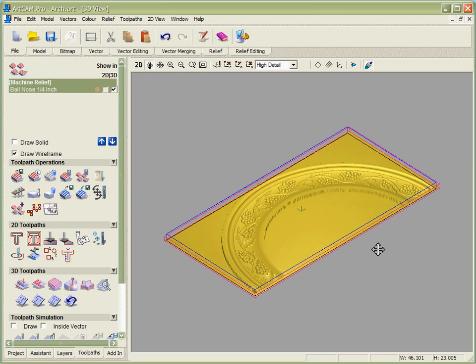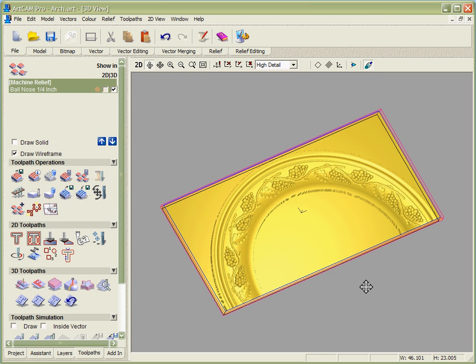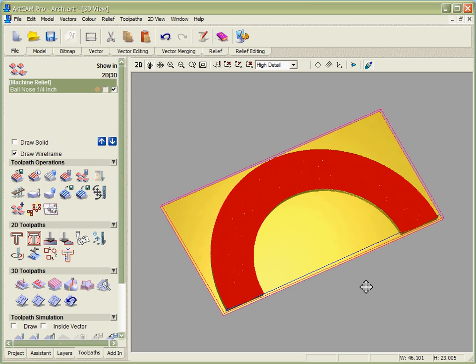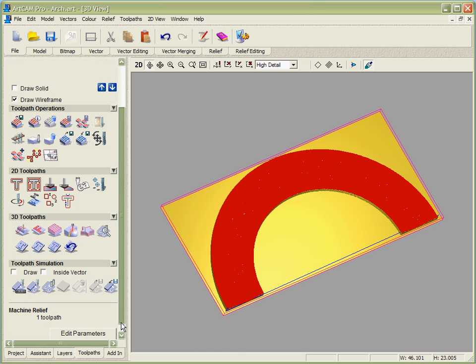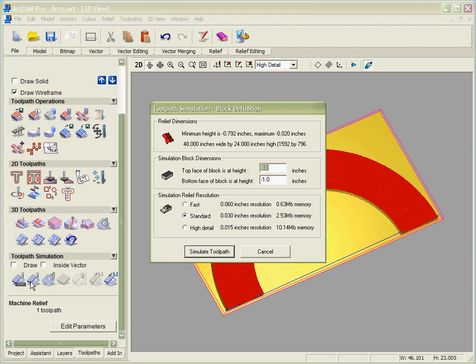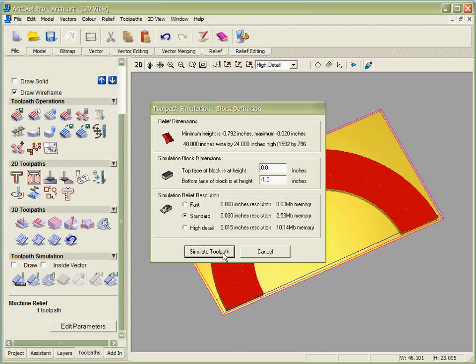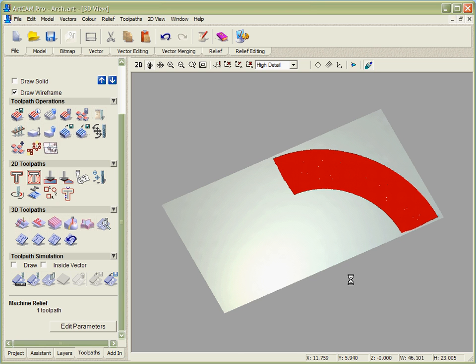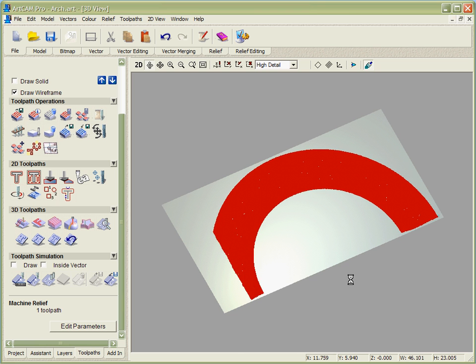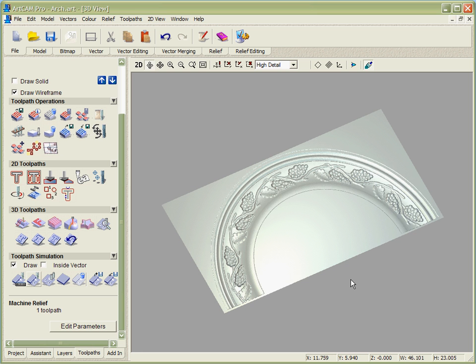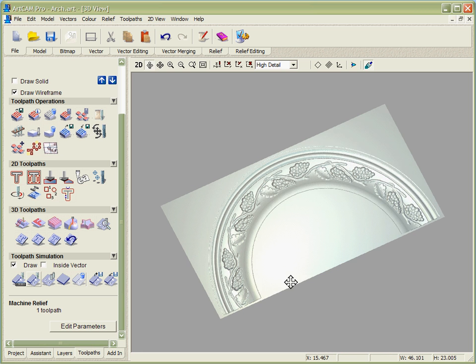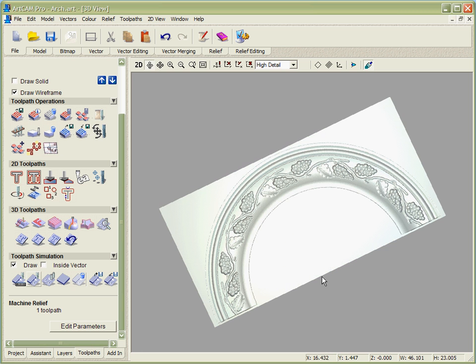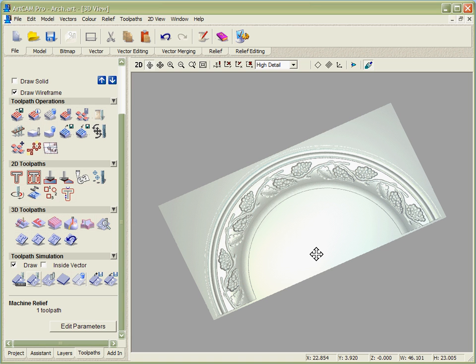Once we're happy with that, we can see our toolpath. We can output that to our CNC machine. In this case though, I'm going to simulate it so I can see exactly what I'm going to get when this cuts. What this means is I can verify for sure the part that I'm going to get before I waste time or material running it on my machine. If I'm happy with the look and the finish of that, I could also generate a cutout pass for this and then I could send it to my CNC machine and we'll be able to generate a very high profit, high quality item to sell to our customers.